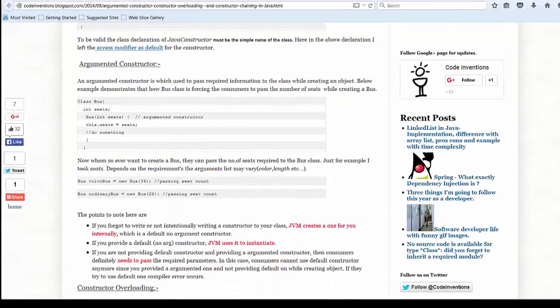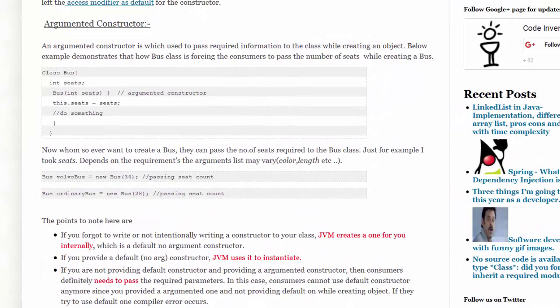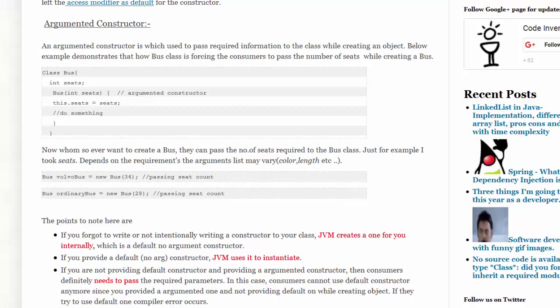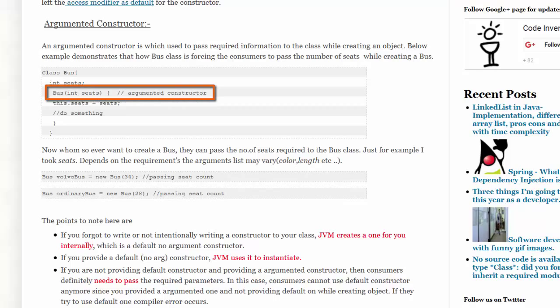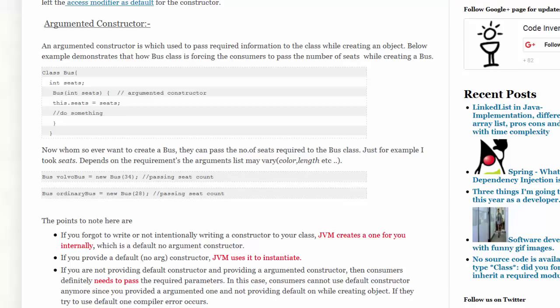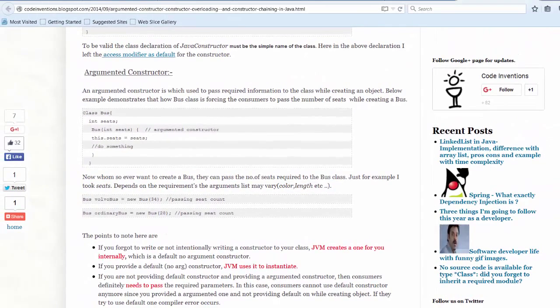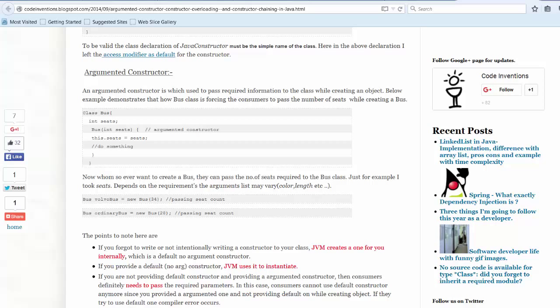An augmented constructor is a constructor that accepts one or more arguments. In this case we see a bus class and we can pass to the constructor of bus the number of seats. The compiler will generate a default constructor with zero arguments if the developer does not provide any constructors in the Java class.